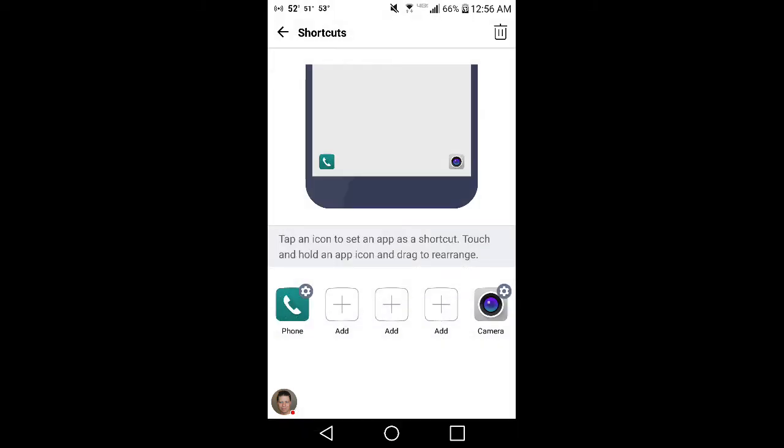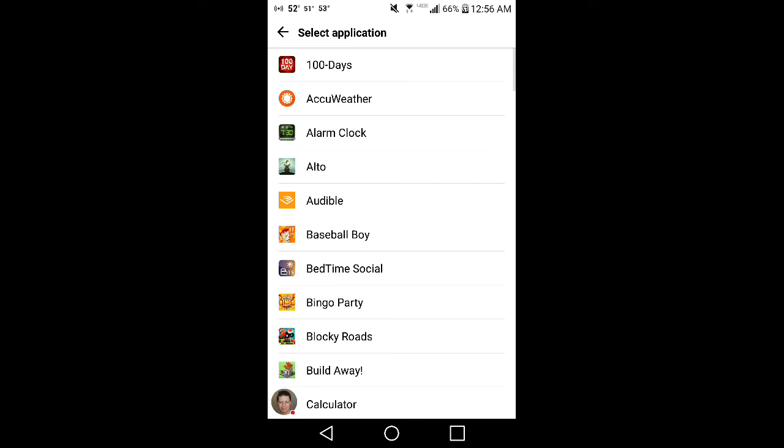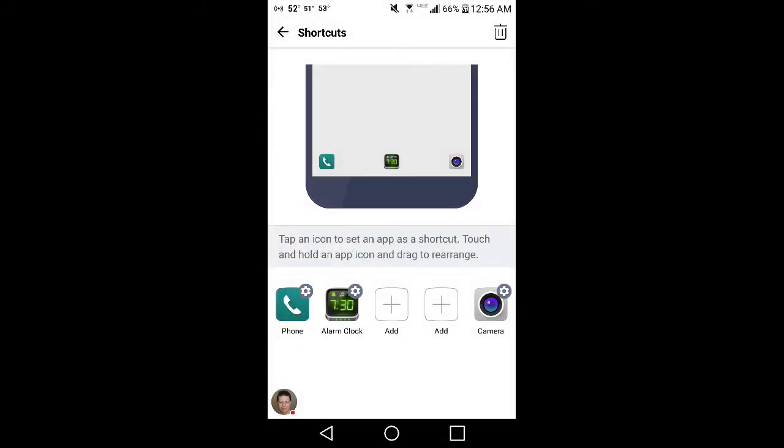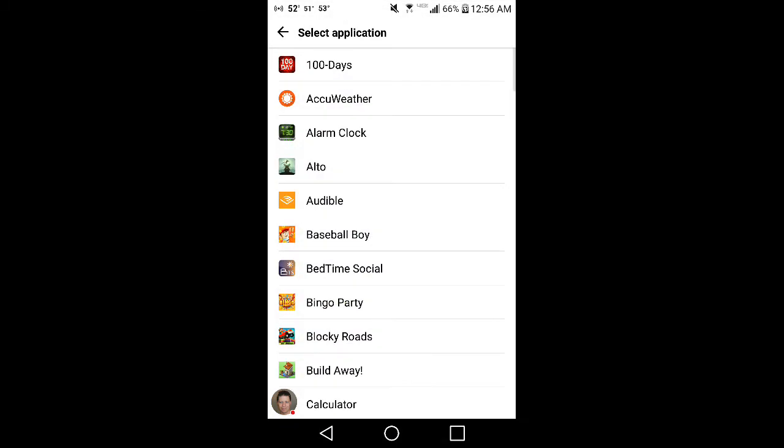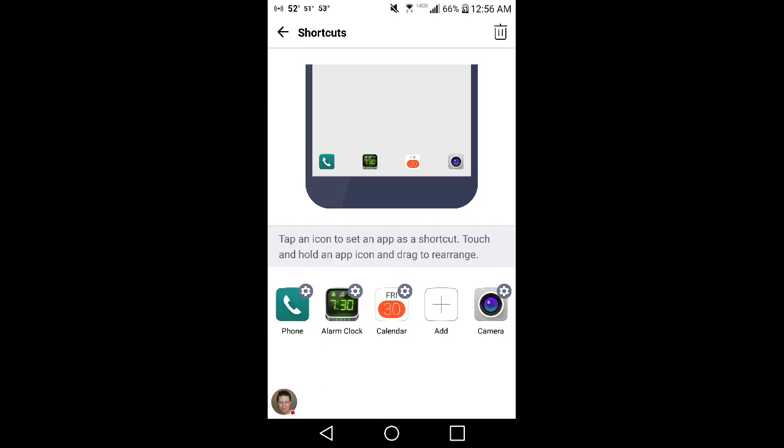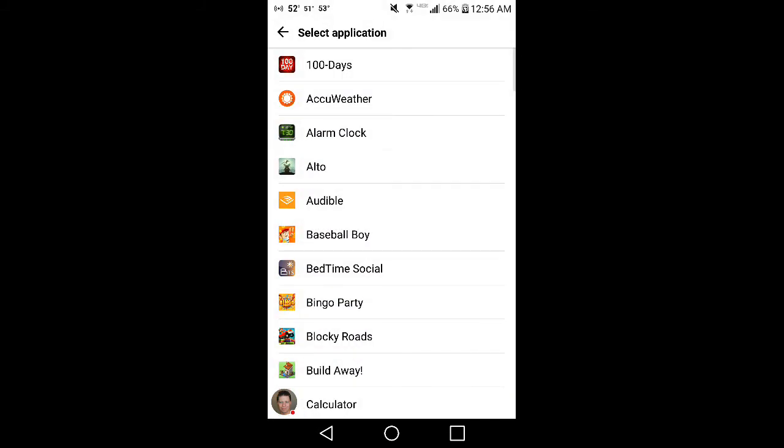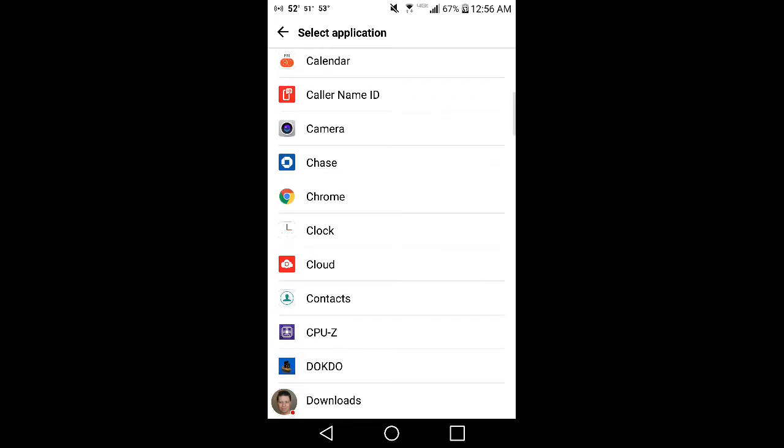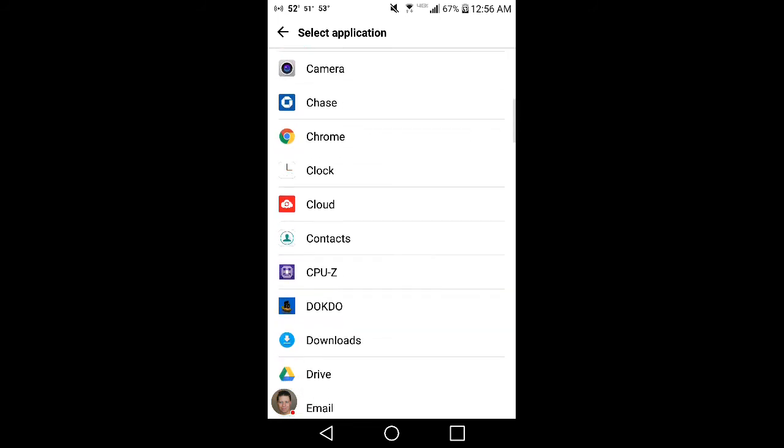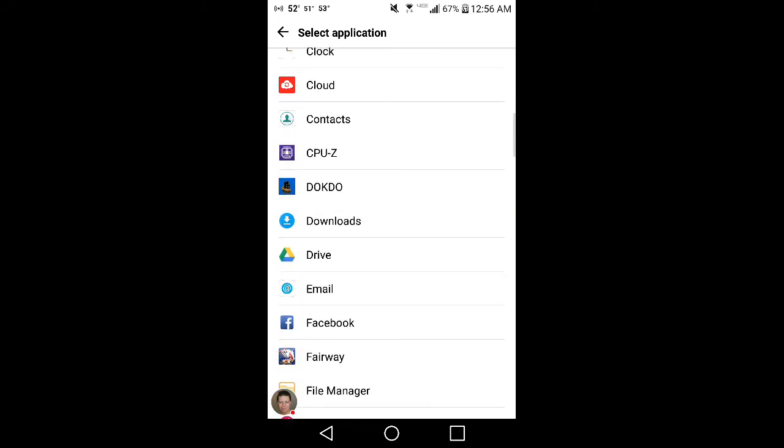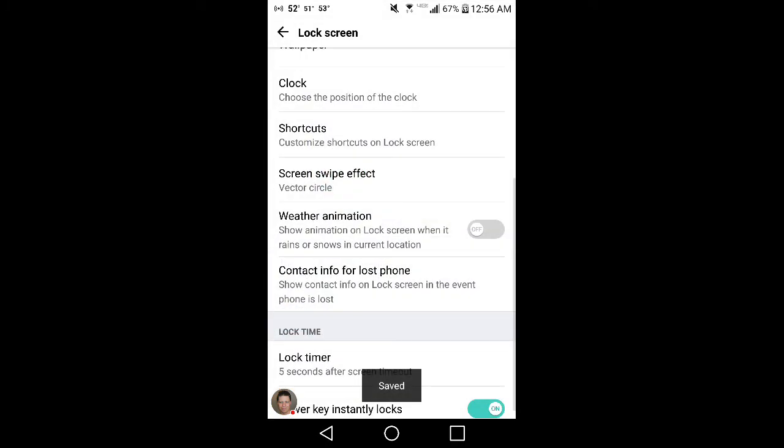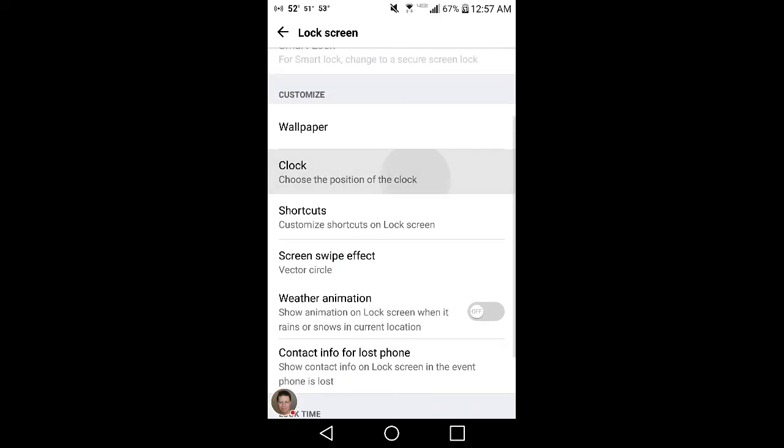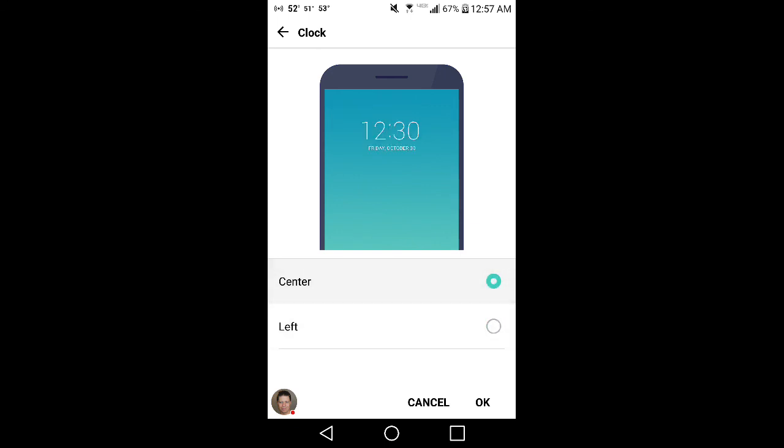Shortcuts on your lock screen. You can add stuff if you want, like alarm clock or whatever. If I want to add, say, my calendar and just something stupid, Facebook, why not. Now those will be at the bottom of my screen when I come back in every time. Choose the position of the clock. That's for when it's on the screen saver I believe.